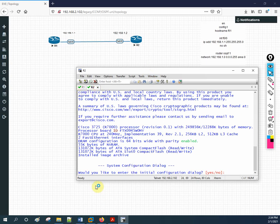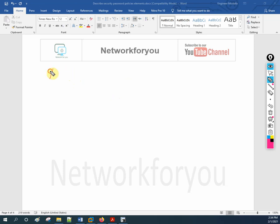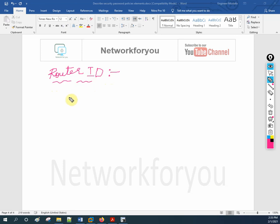Before going to the router ID, let me give you some theory because many people have some confusion. Router ID is important. Whenever you are configuring any OSPF on any router, the router will have a router ID — it is like a name of the router. The router ID is an IP address. The highest IP address of the active physical interface of the router is known as the router ID.